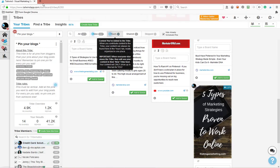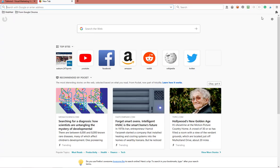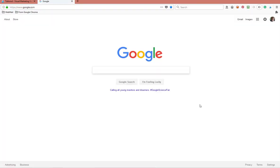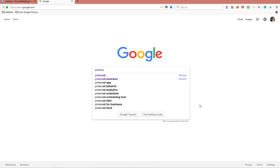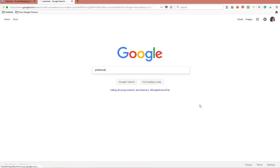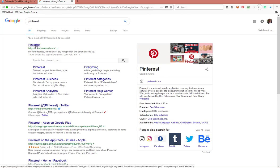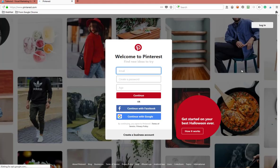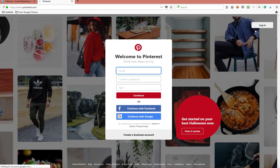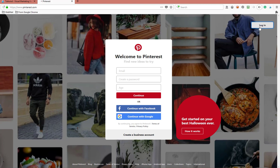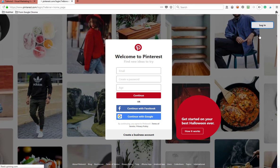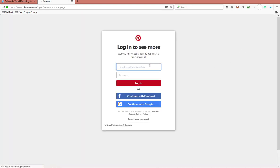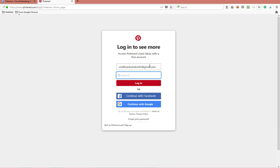We can go ahead and log into an account right quick and we'll do that so I can probably show you what I'm talking about. I'm gonna go in one of my credit card sites.